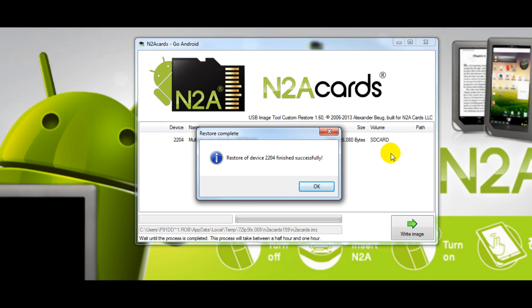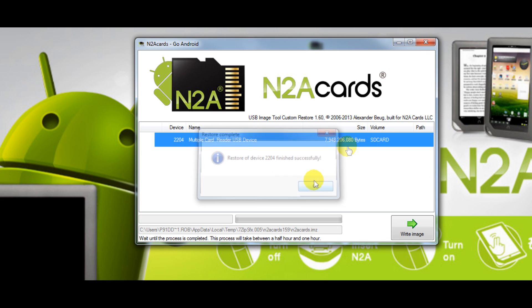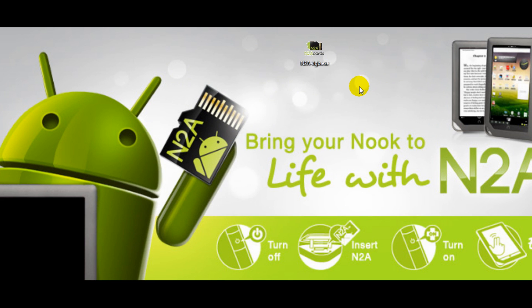When the writing process finishes you'll be presented with a new pop-up screen that lets you know it was successful. Click OK and you can close out of the program.